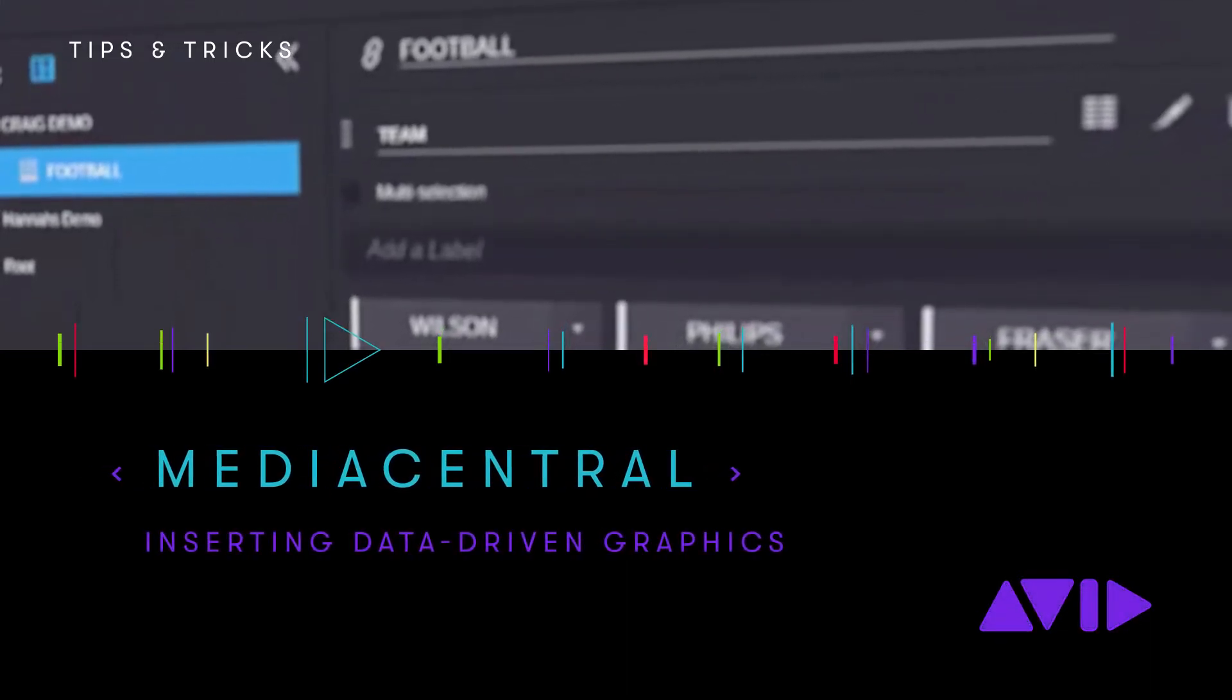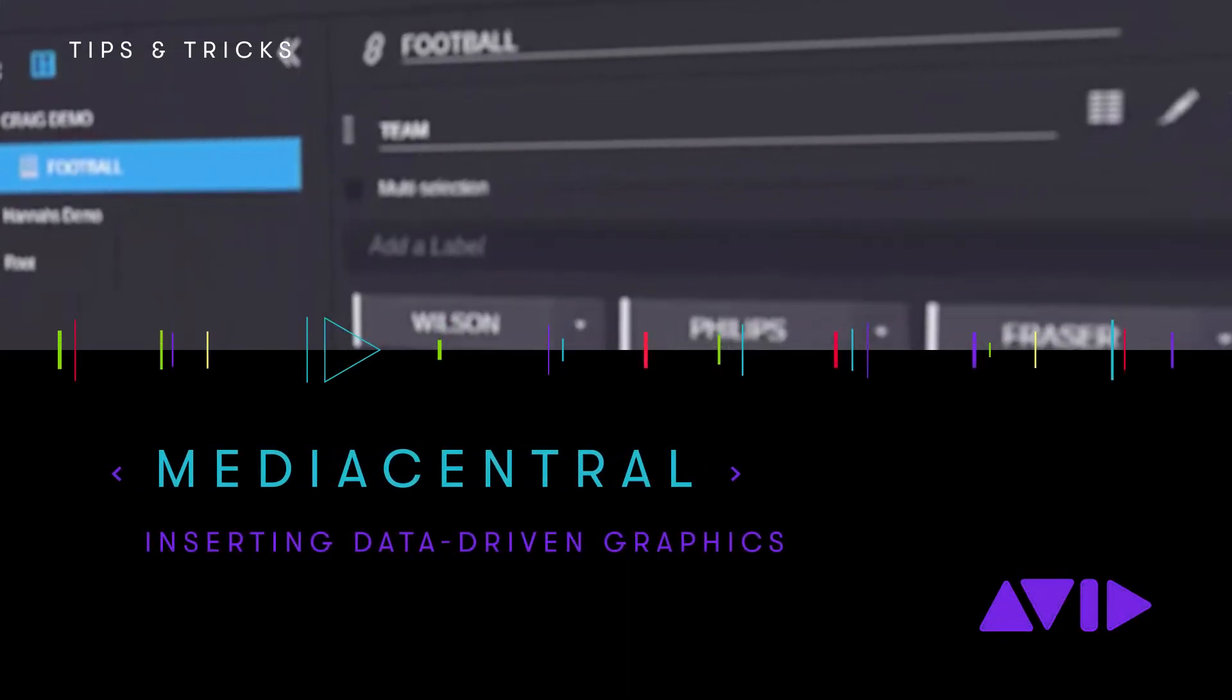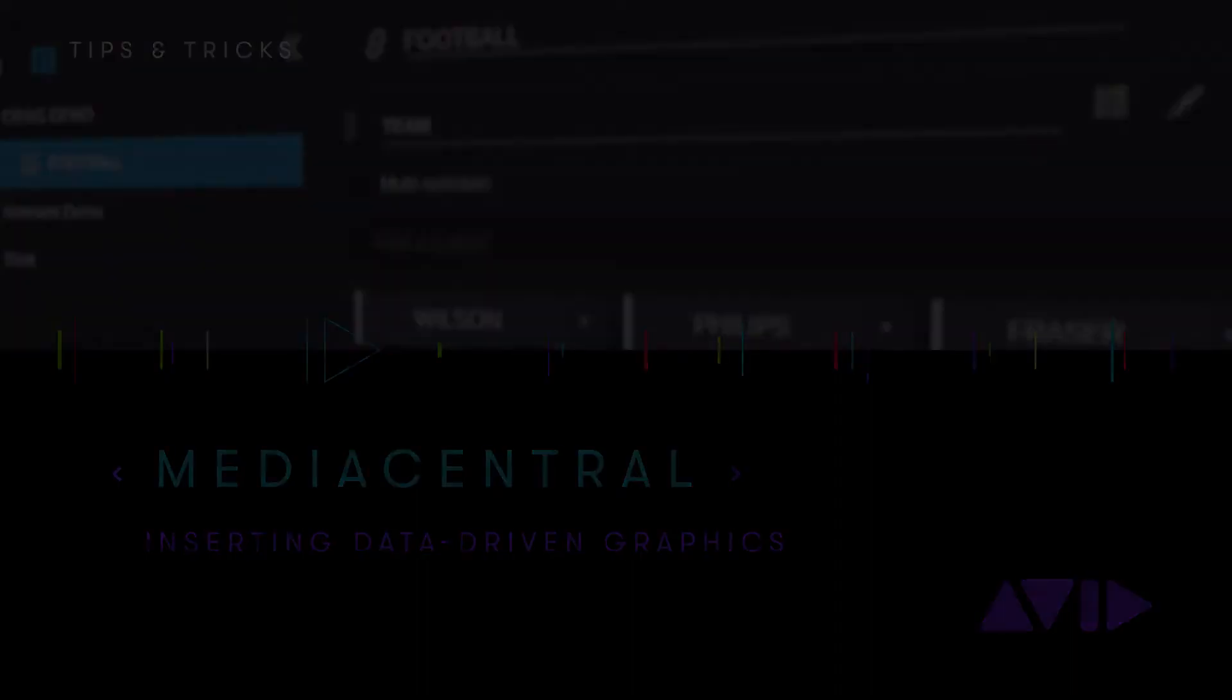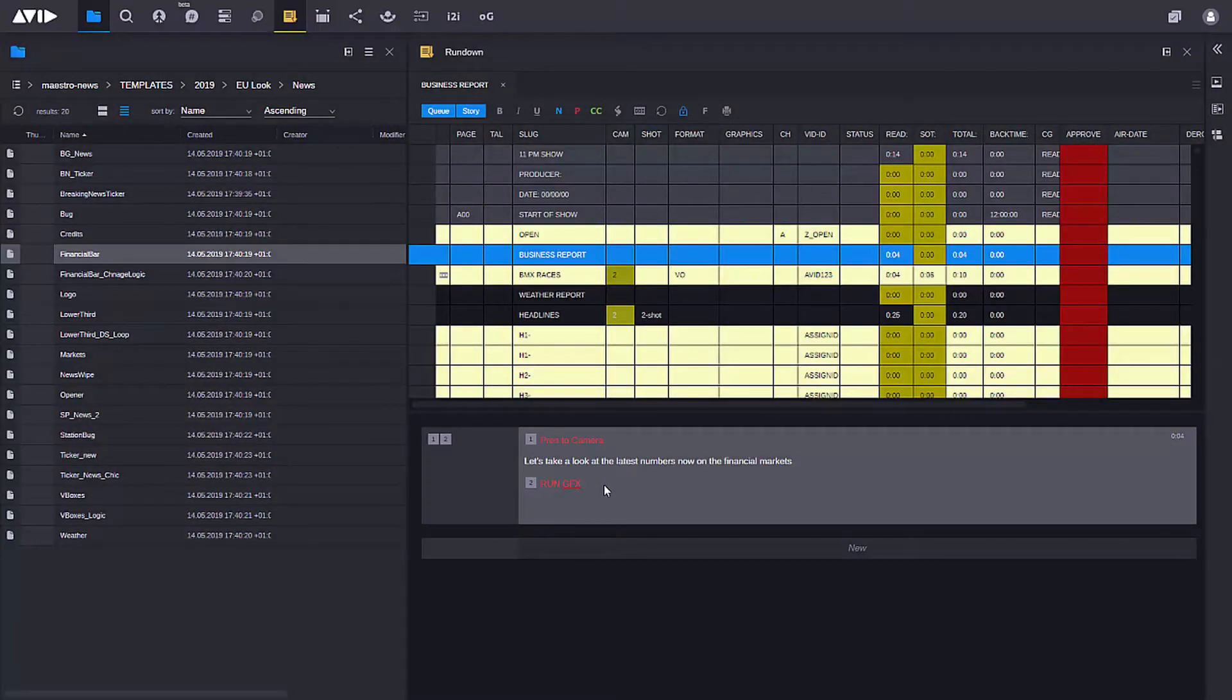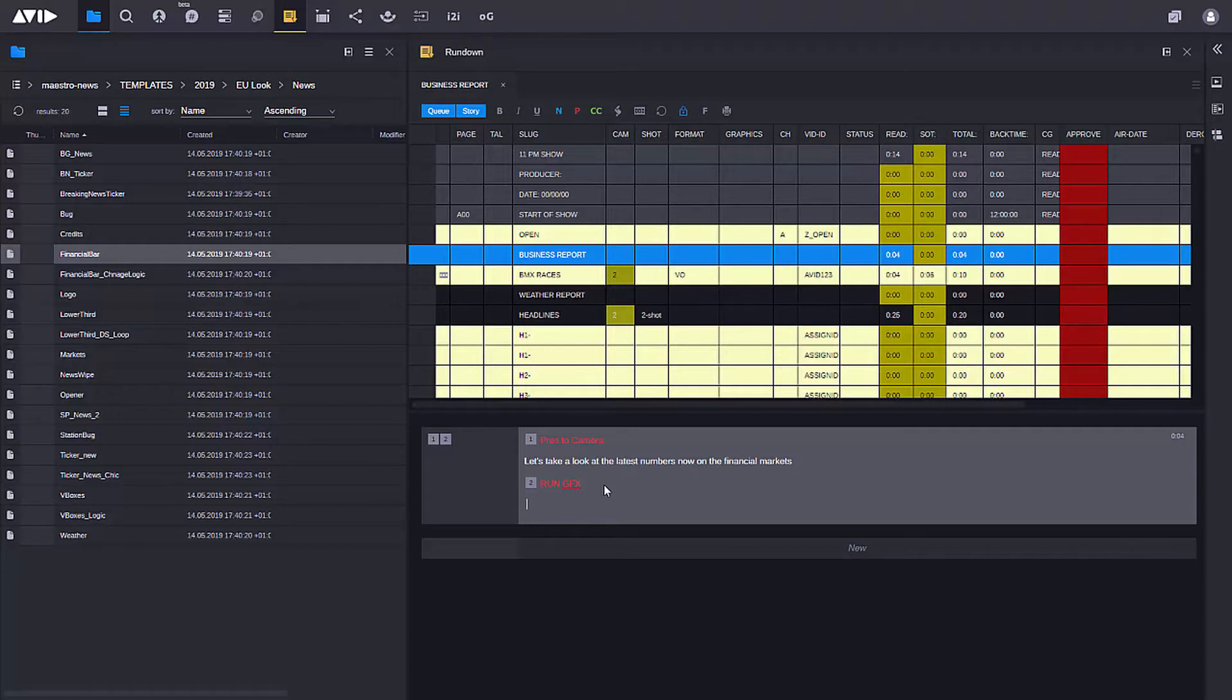Graphics in Maestro News can be tied to data sources, so in this case I don't need to fulfill any information in the template itself because all that information is drawn directly from the data source that the graphic is tied to.